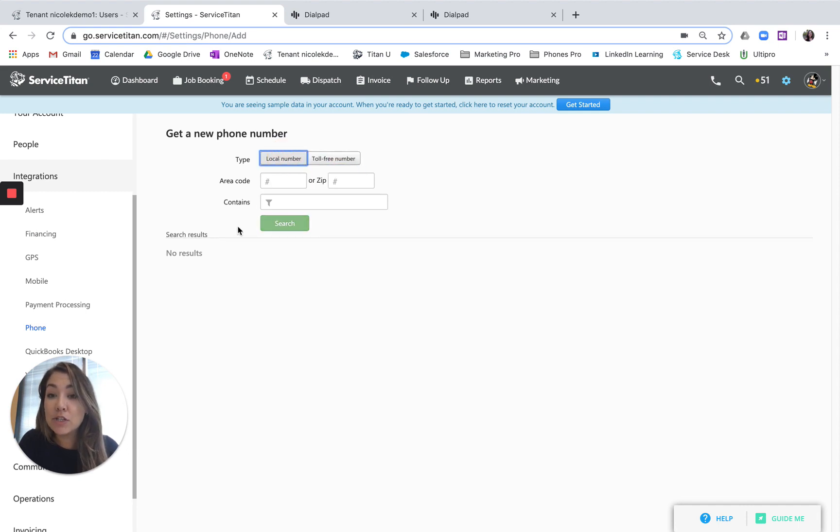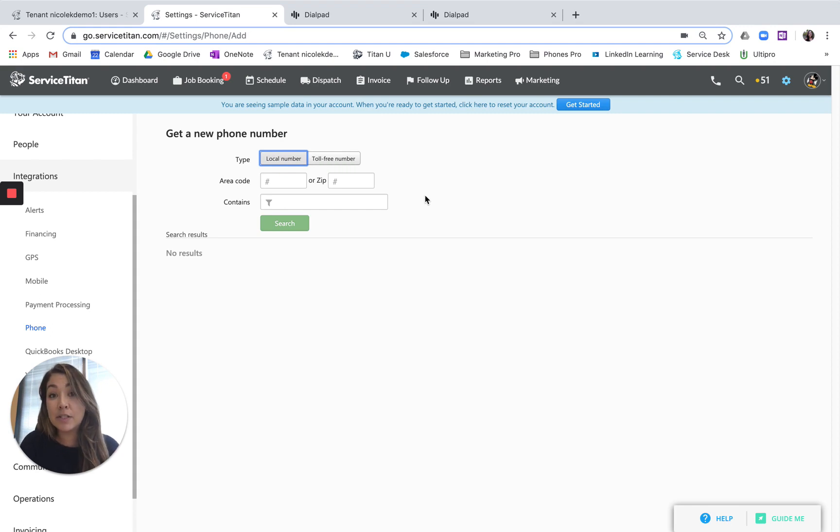So once you get that new number, you would then go into your dial pad settings because you want to link that number to a specific call center so that you can route it.